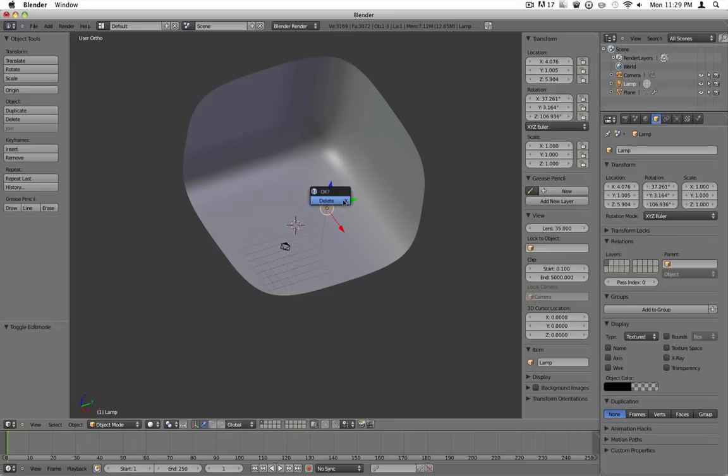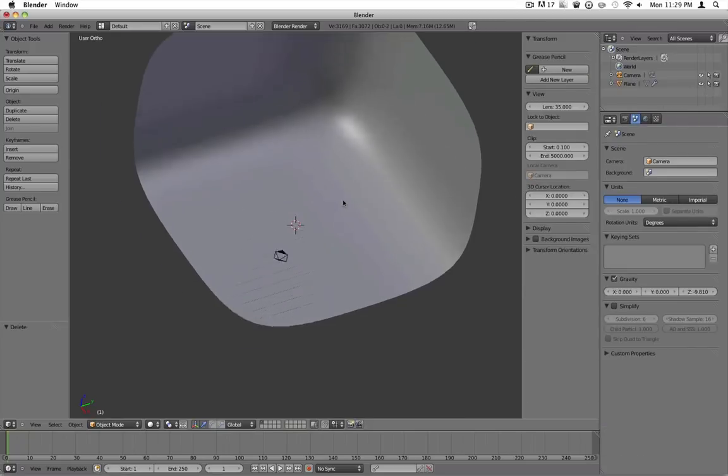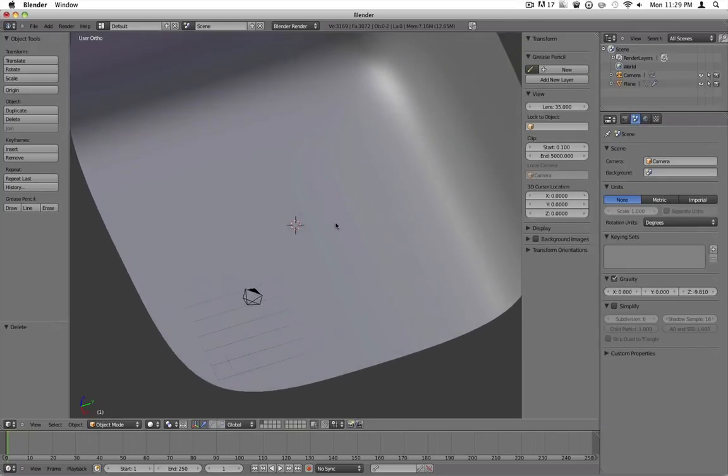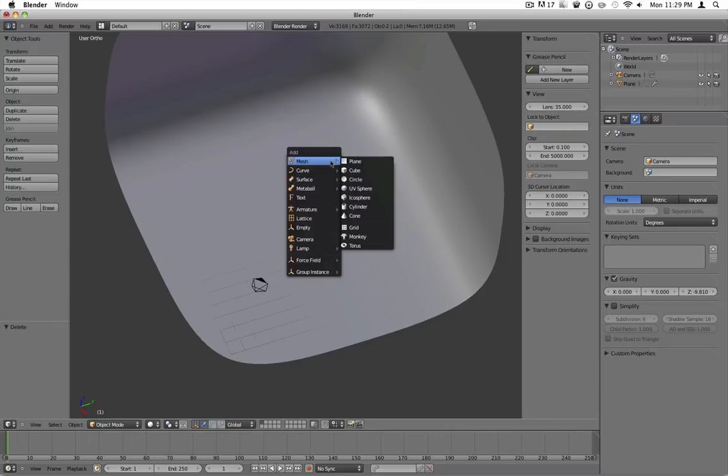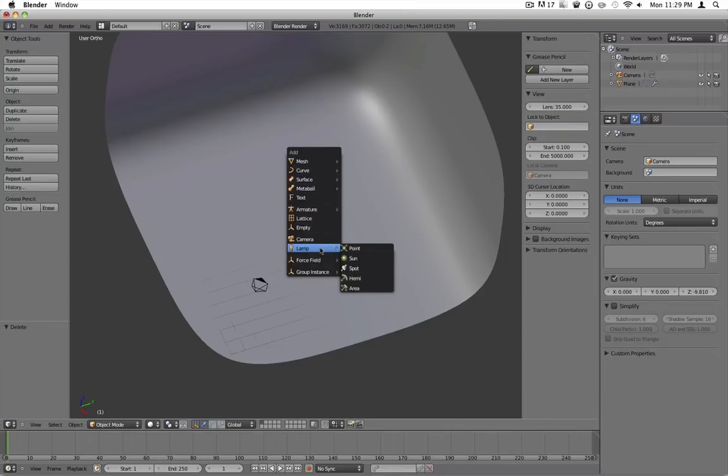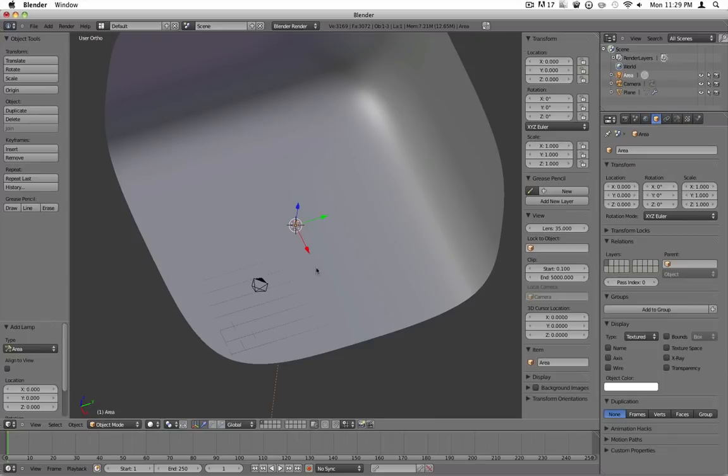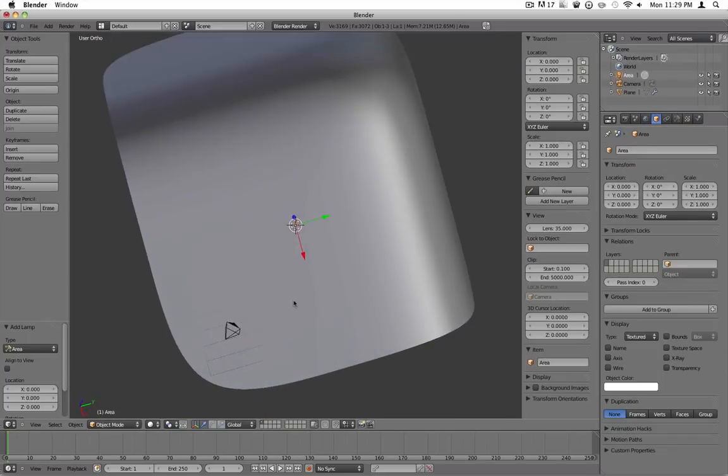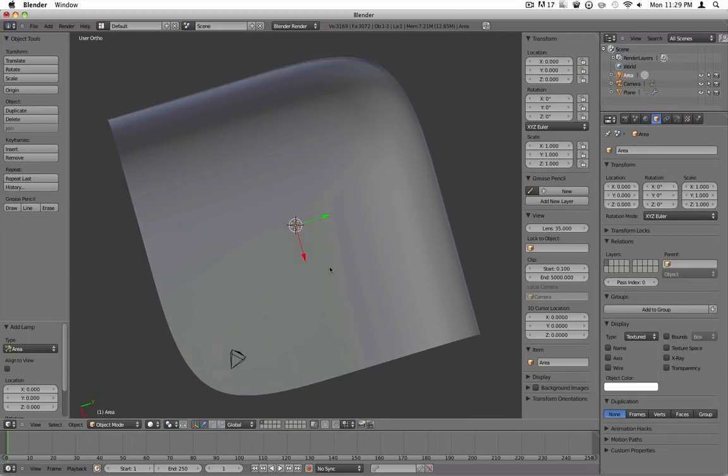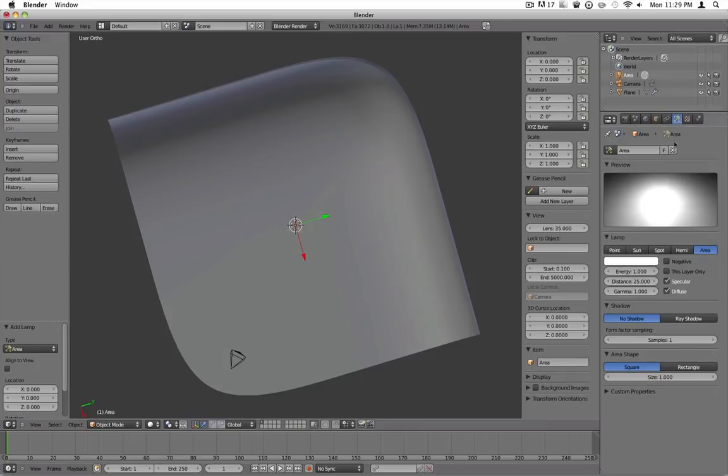Go ahead select this and press delete or X key to delete it. Hit shift A, add lamp, and add an area light. And if you haven't noticed, I'm using Blender 2.5, so this might be different. And if you aren't using 2.5, I recommend you just go ahead and get it.